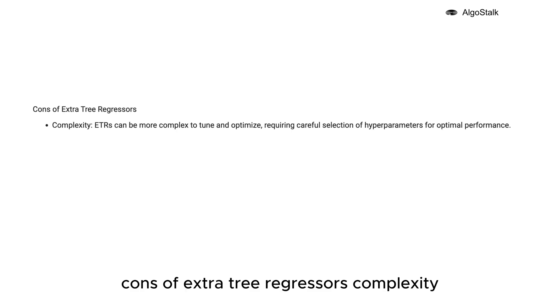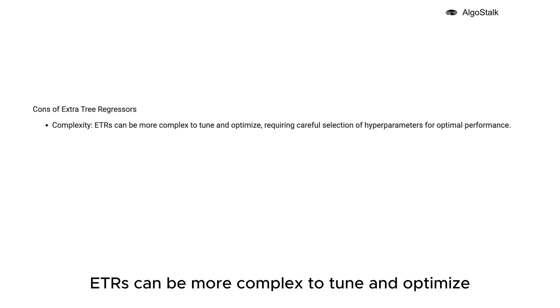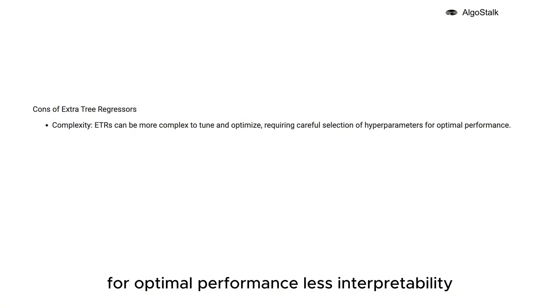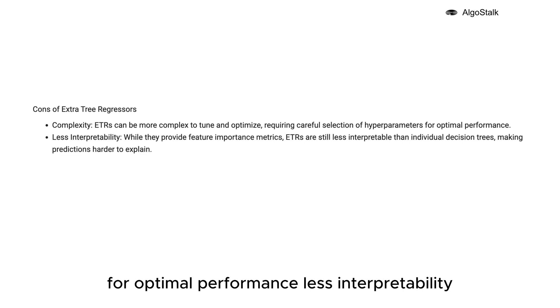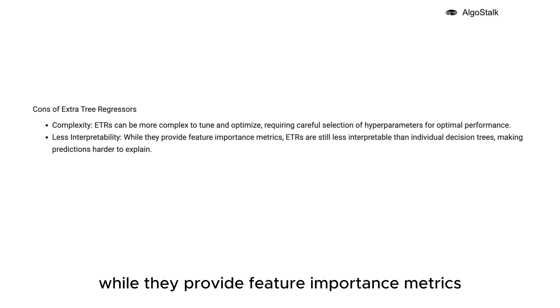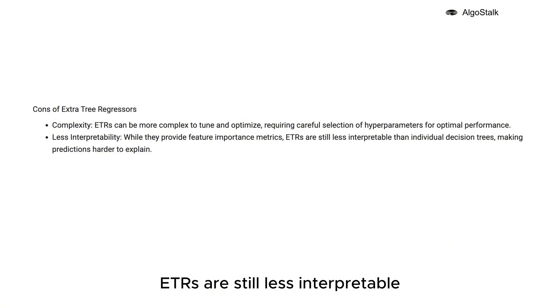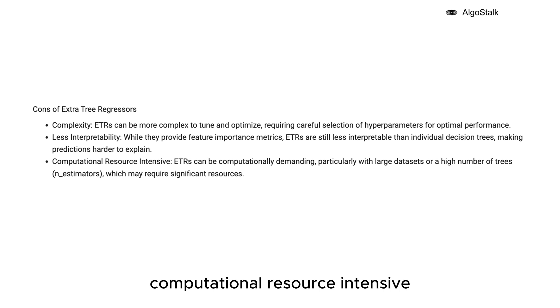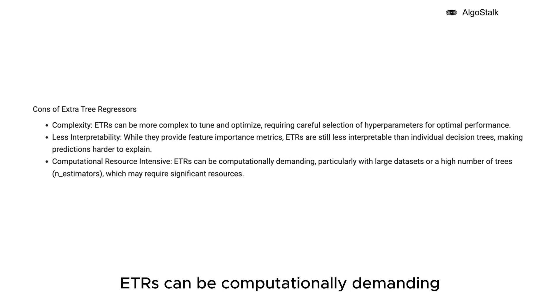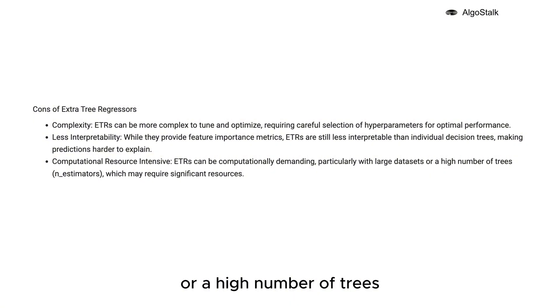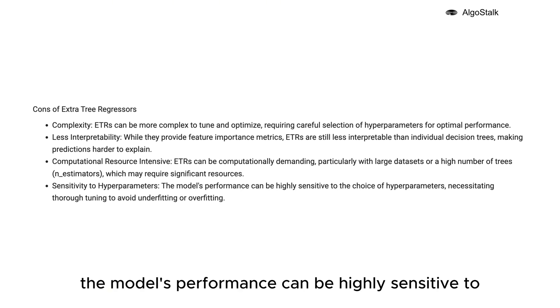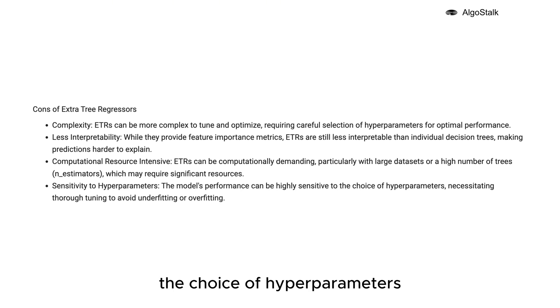Less interpretability - while they provide feature importance metrics, ETRs are still less interpretable than individual decision trees, making predictions harder to explain. Computationally resource-intensive - ETRs can be computationally demanding, particularly with large datasets or a high number of trees, which may require significant resources. Sensitivity to hyperparameters - the model's performance can be highly sensitive to the choice of hyperparameters, necessitating thorough tuning to avoid underfitting or overfitting.